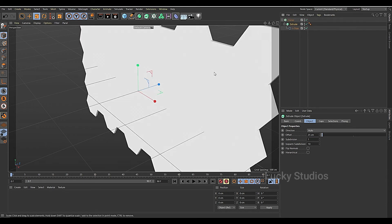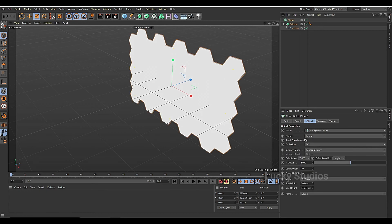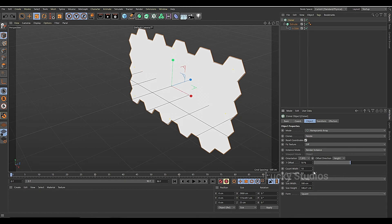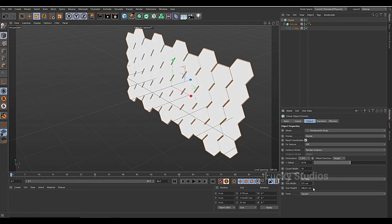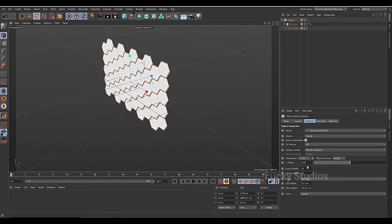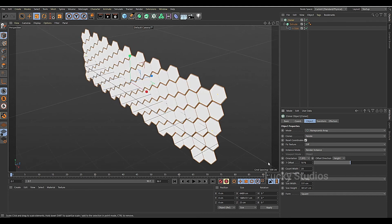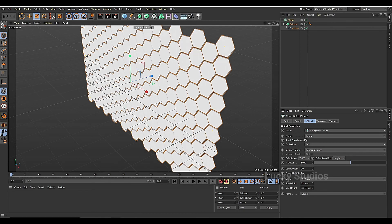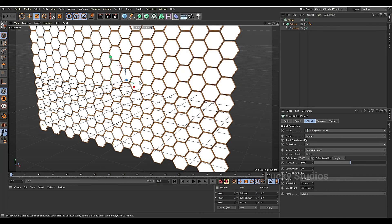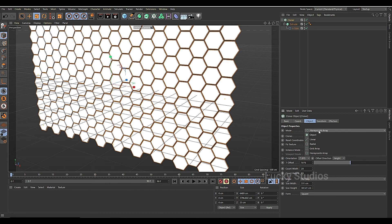We will drop the cloner and for the cloner we will increase the width and height — width size and height size. We will increase the size and the next one is object mode. See you in the next video, bye-bye.